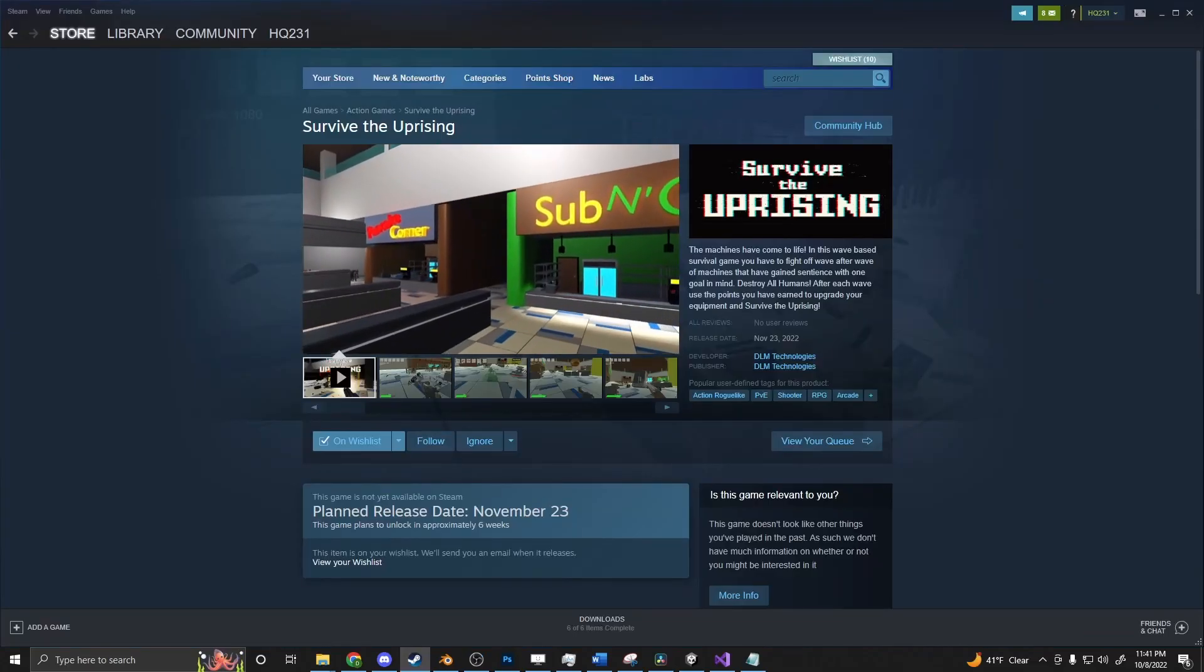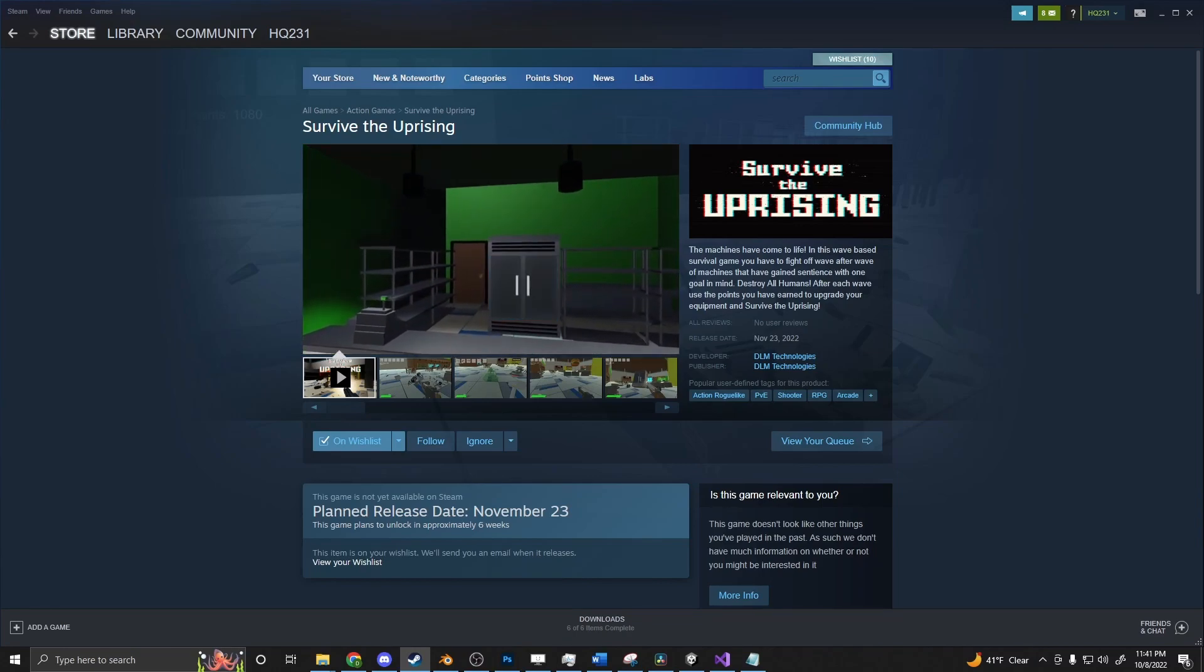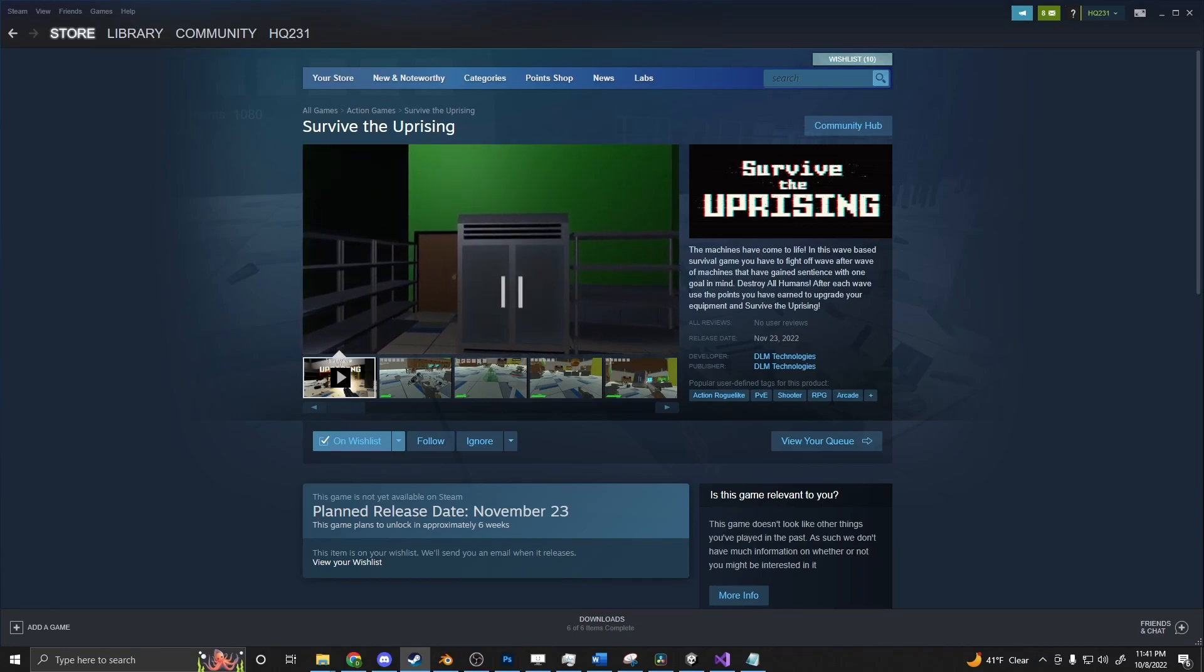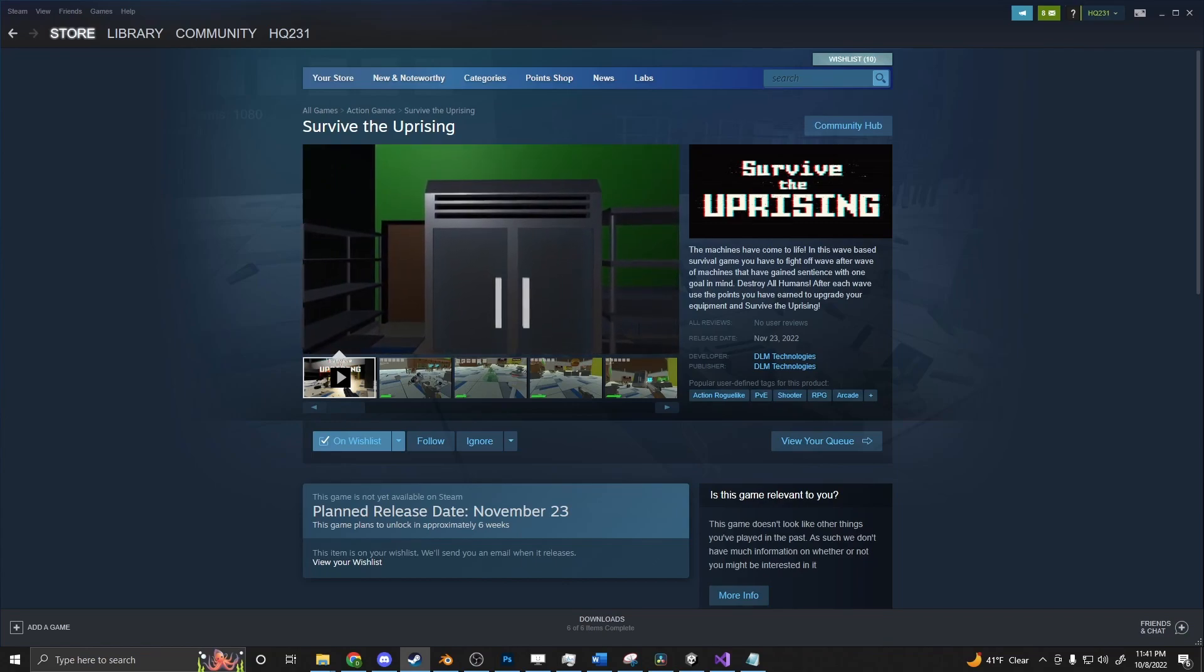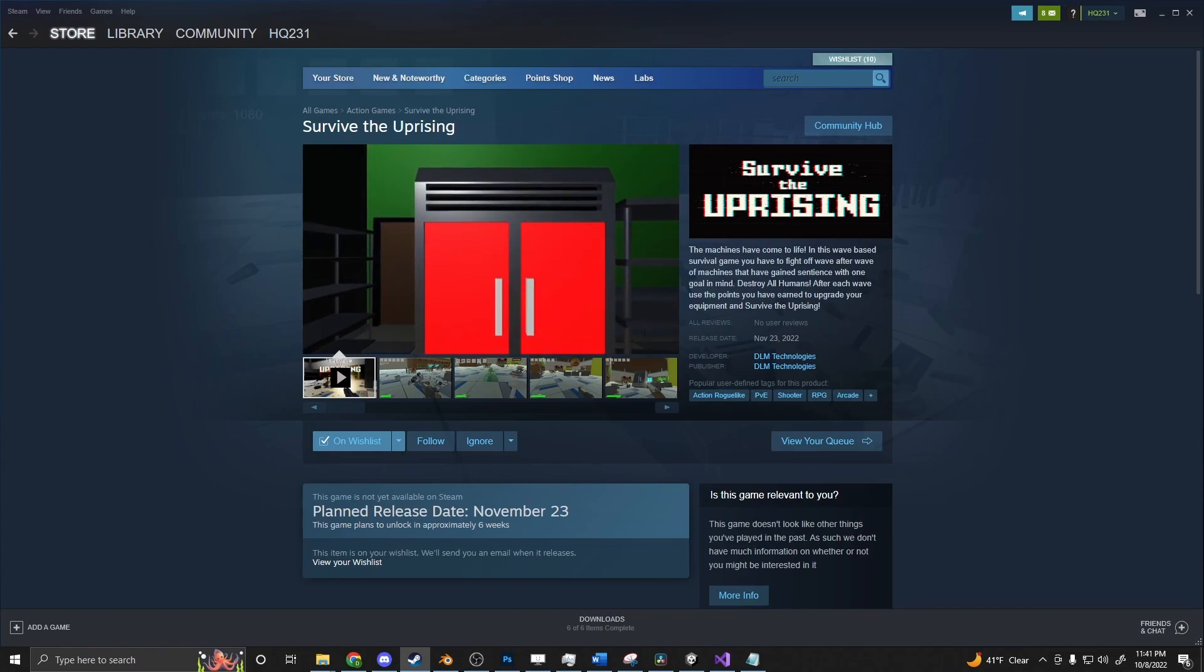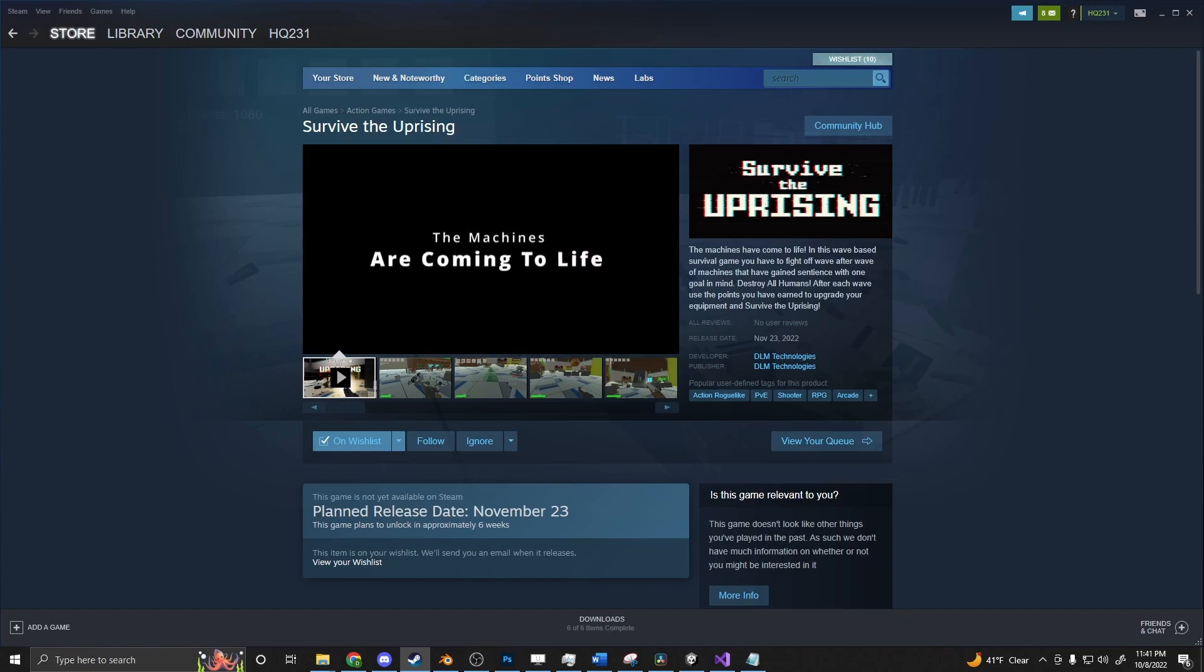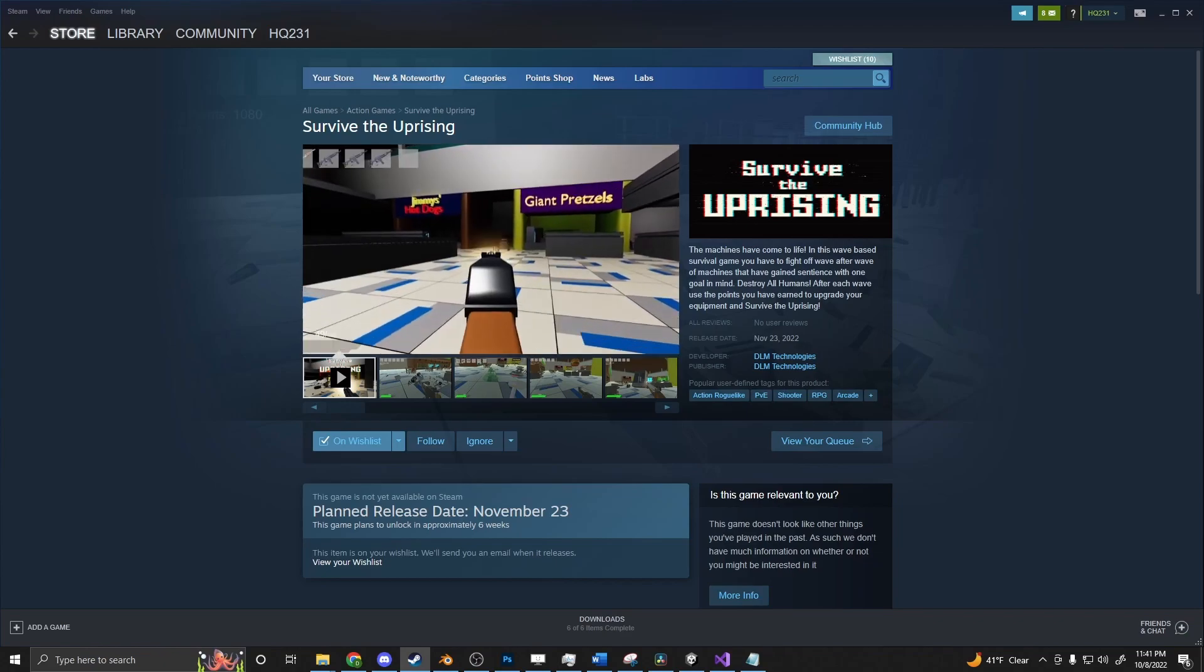Just want to take a quick moment to shamelessly promote myself. I have a game coming out on Steam on November 23rd called Survive the Uprising. It's a silly game. It's a wave-based survival where the machines have come to life and you can buy guns and upgrade equipment and things like that to fight off the waves until you can face up to the boss and defeat the level. If that's up your alley, please wishlist it. Or even if you just want to support the channel, I would really appreciate it.